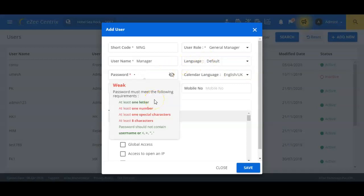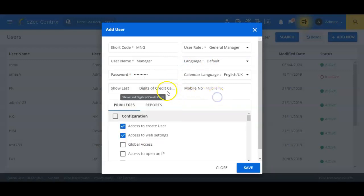We will now set the user password in this field. The password we enter must satisfy the criteria as shown in the suggestion box.